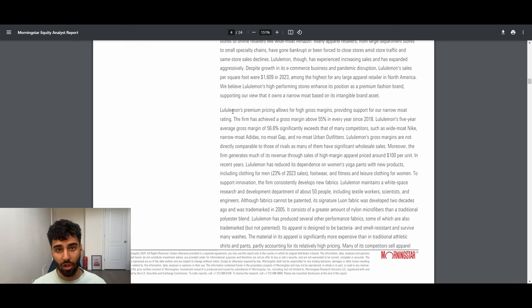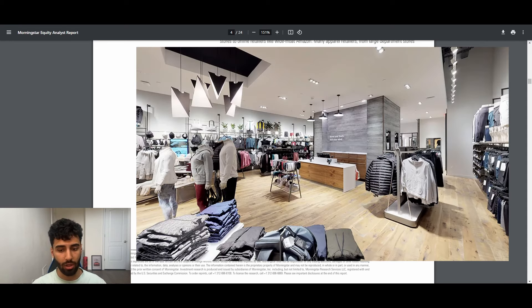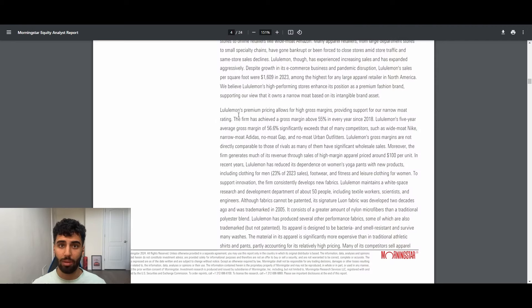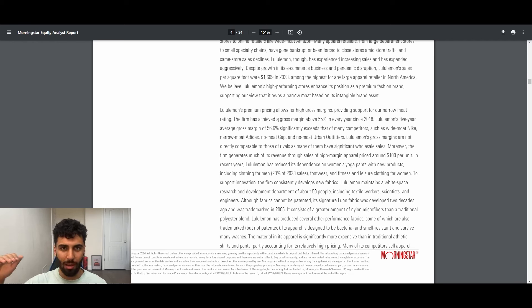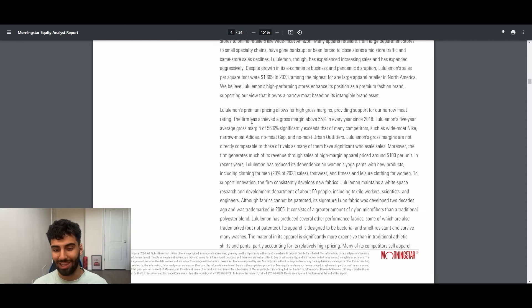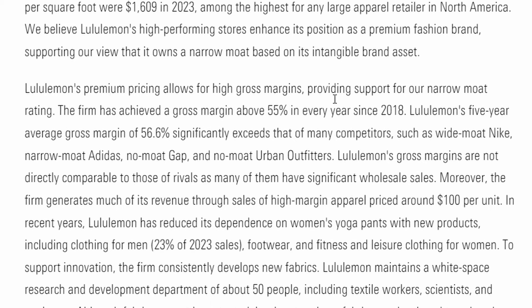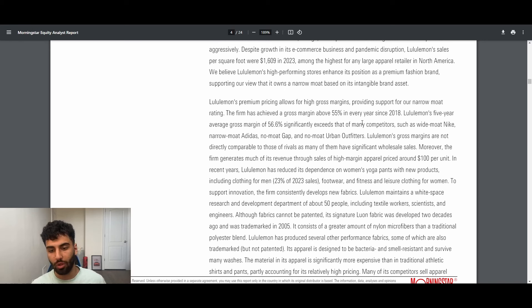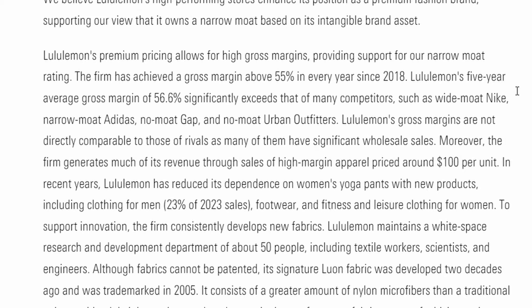On top of that, I want to go over some qualitative aspects of Lululemon, which I'm going to refer you guys to the Morningstar report. In the Morningstar report, they actually talk about the premium pricing that Lululemon has. Since their inception, they've actually been pricing above Nike. Nike comes in at roughly nowadays like 40 to 50, maybe $80, whatever the case is. And Lululemon has consistently priced just a little bit above Nike, and they've been selling like hotcakes. I think the past two decades of this business is highly evident of that. The Morningstar report here says Lululemon premium pricing allows for high gross margins, providing support for a narrow moat rating. The firm has achieved gross margins of 55% in every year since 2018. This is absolutely incredible.